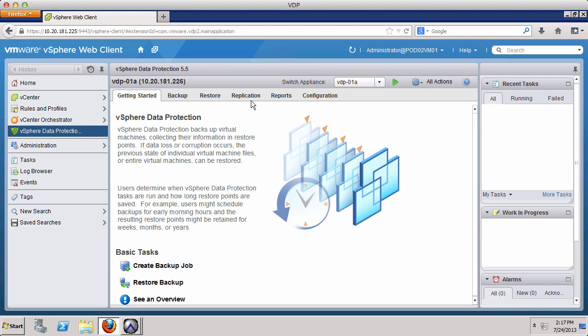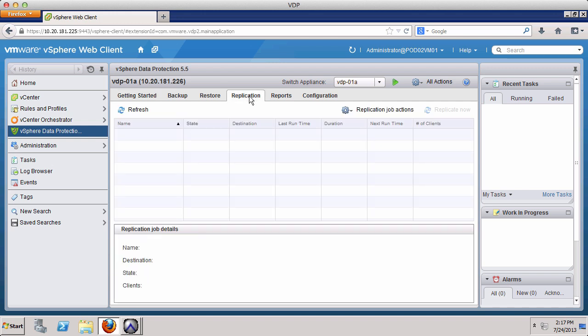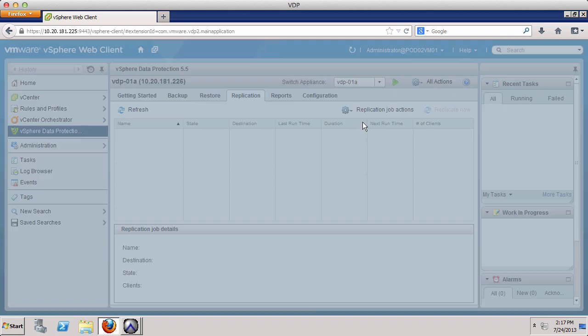Using the vSphere web client, select the Replication tab in the vSphere Data Protection user interface. Click Replication Job Actions and select New.